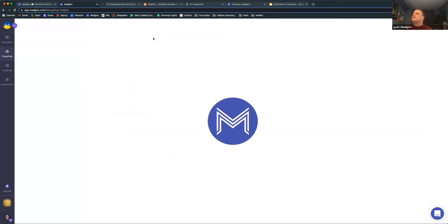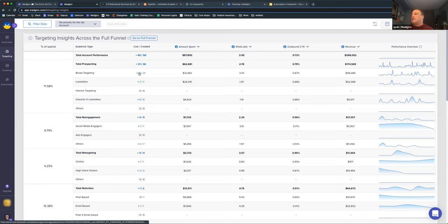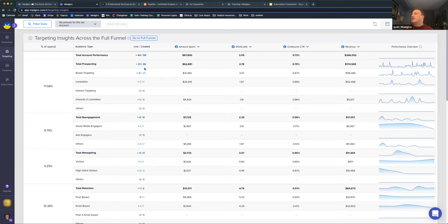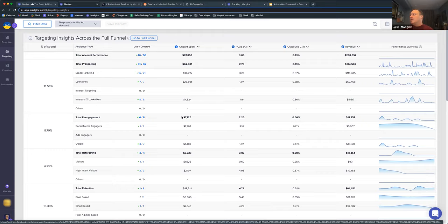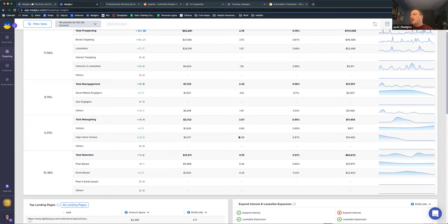We're going to go into the targeting panel. Inside of the hidden insights, there are great analytics to help us better understand where our efforts are resonating. Our first stop is the Targeting Insights, where I can see insights across my full funnel — prospecting, re-engagement, retargeting, and retention. There are blue hot-links to take us directly to those ads inside Facebook Ads Manager. For example, my broad targeting is in my profit scenario. But in my retargeting, my visitors audience is sitting at a 0.6 ROAS, dragging down retargeting by two points compared to my high intent visitors. That's huge.